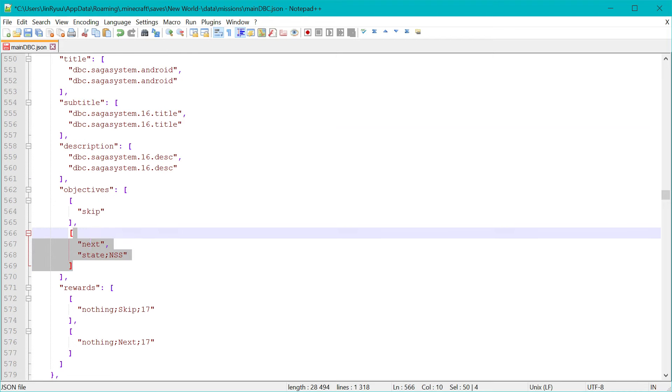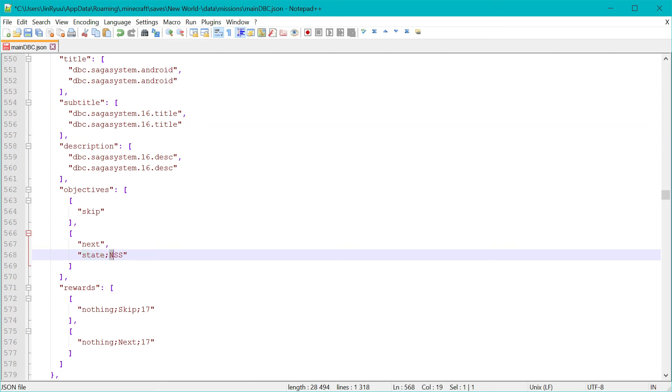the objective is state. You need to be a transformation state which names is the super saiyan.